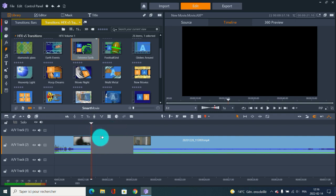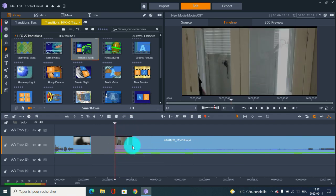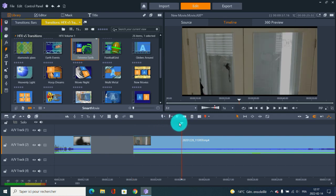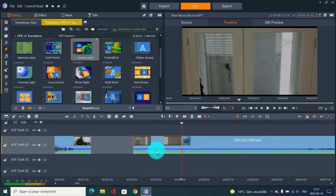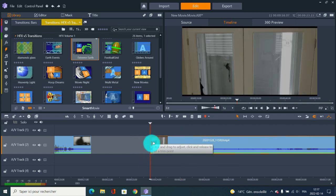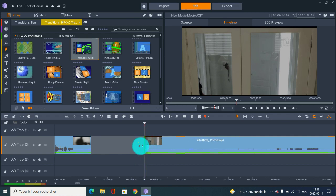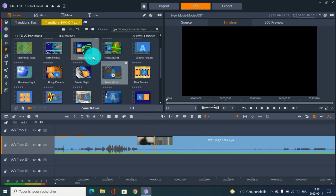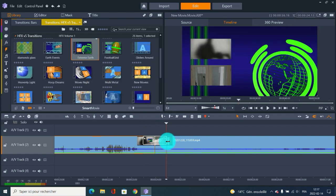Never put a transition at the complete end or complete start of your video. See that's the complete start of my video - it's really easy to see. This pink color here means you have nothing there. So I'm going to cut it here - I still have the same image, but now it's not pink anymore, so I've got more video available. This way you avoid getting a fixed image in a transition.